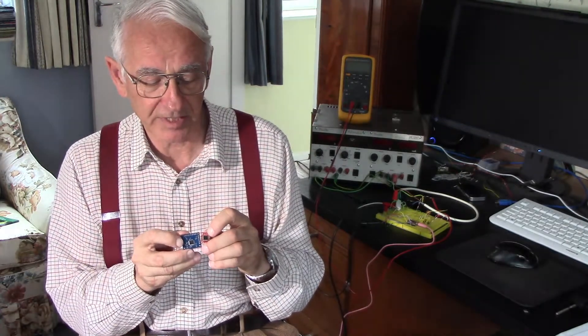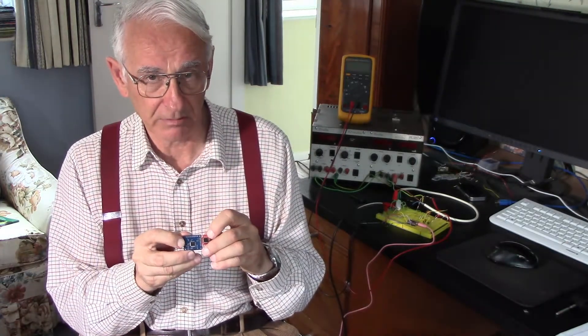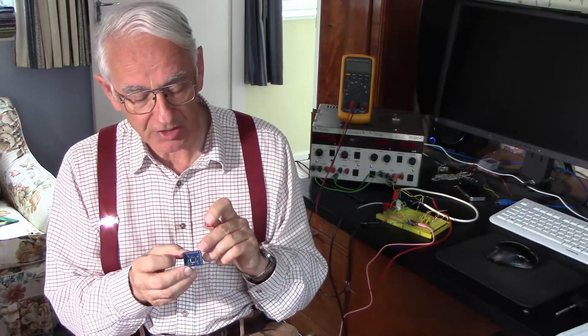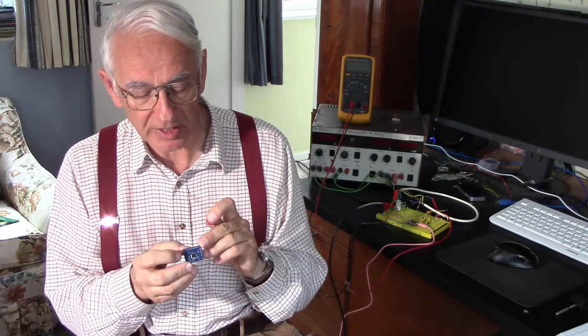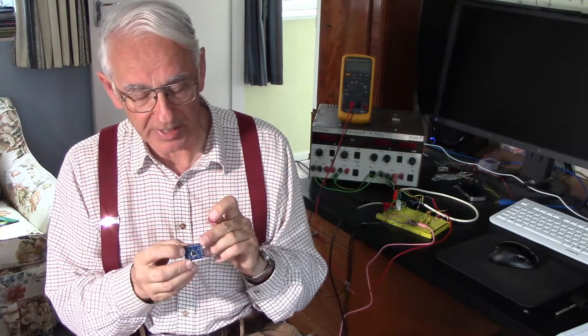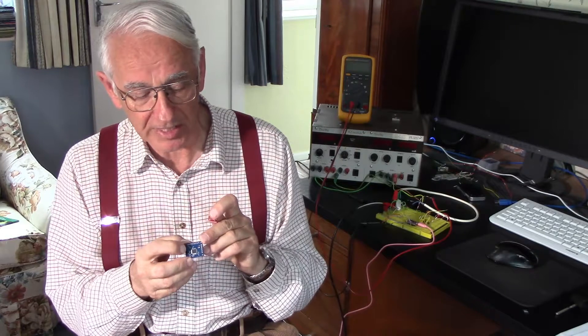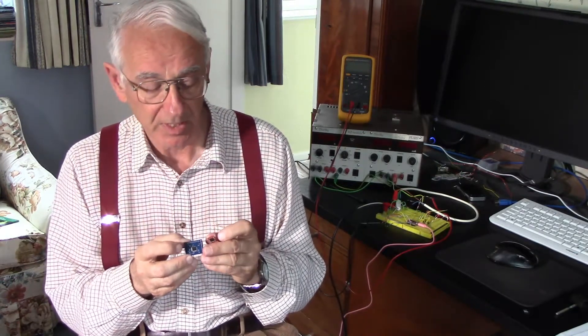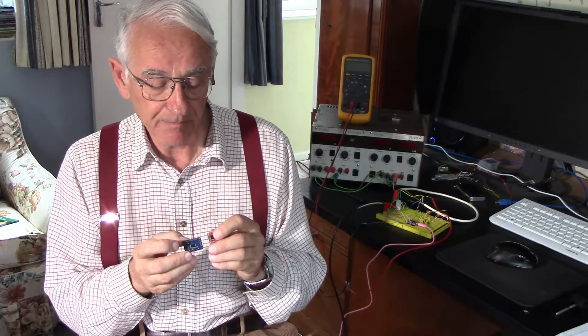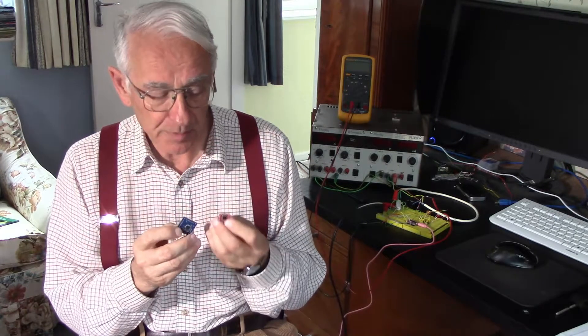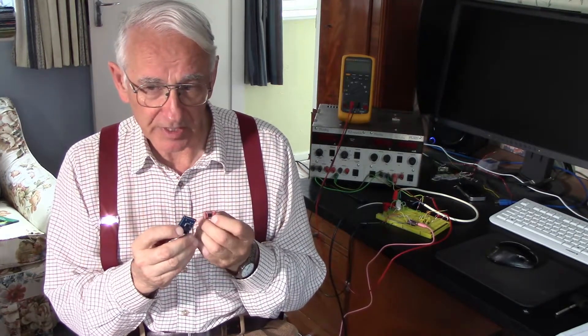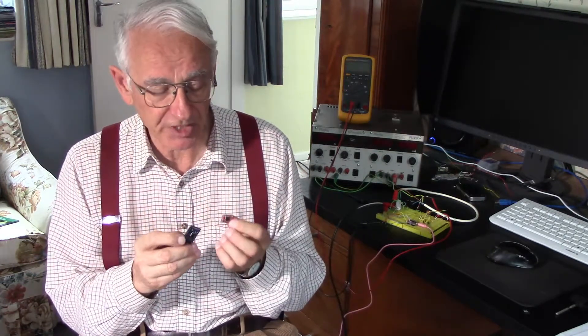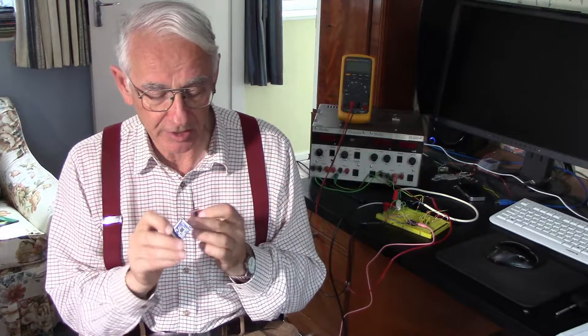They've both got the same ATmega328, which is effectively an Arduino computer on there. In fact, this blue board can be downloaded either with OpenLog or ArduLog software. The OpenLog software is more complicated and more sophisticated than the ArduLog software.